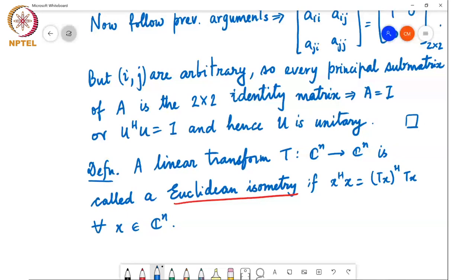From the previous result, a complex square matrix U in C^(n×n) is a Euclidean isometry if and only if it is unitary.